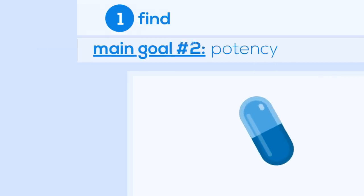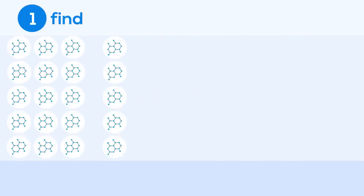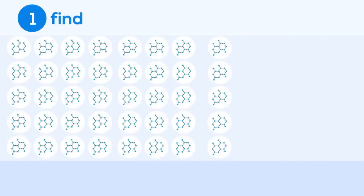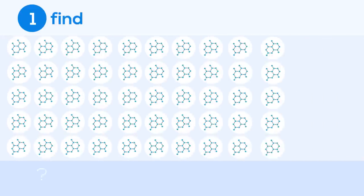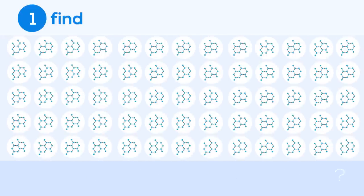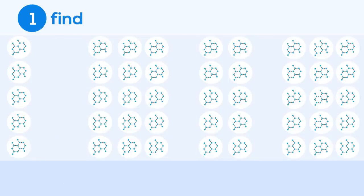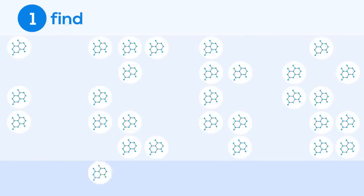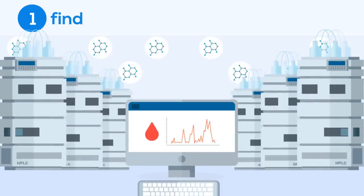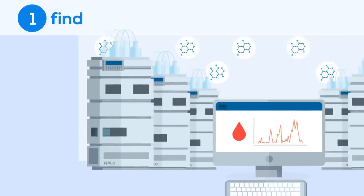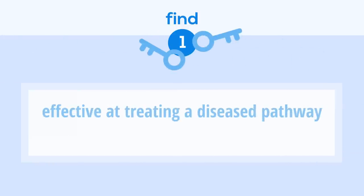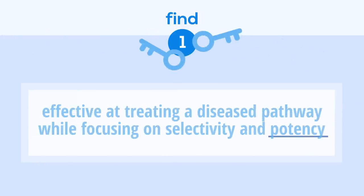So we start by testing tens of thousands of molecules to see if they have the ability to interfere with the diseased pathway. The number of molecules that show potential is then further reduced based on selectivity and potency. The most promising molecules are then modified in the lab to make them even more effective than they already were. To summarize the find stage, the goal is to identify a molecule that is effective at treating a disease pathway while keeping potency and selectivity in mind.